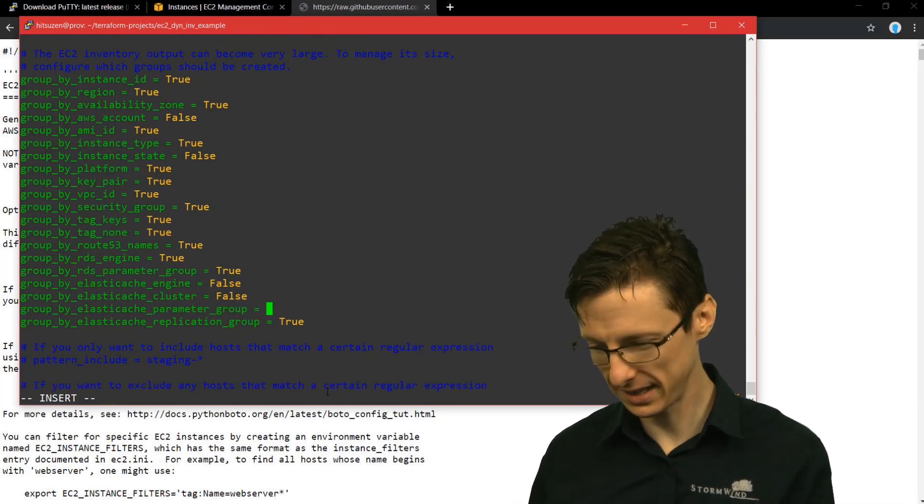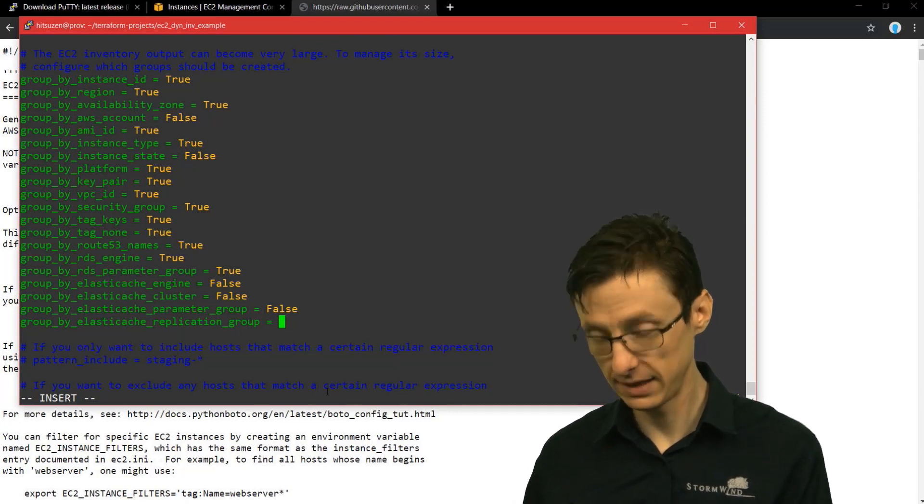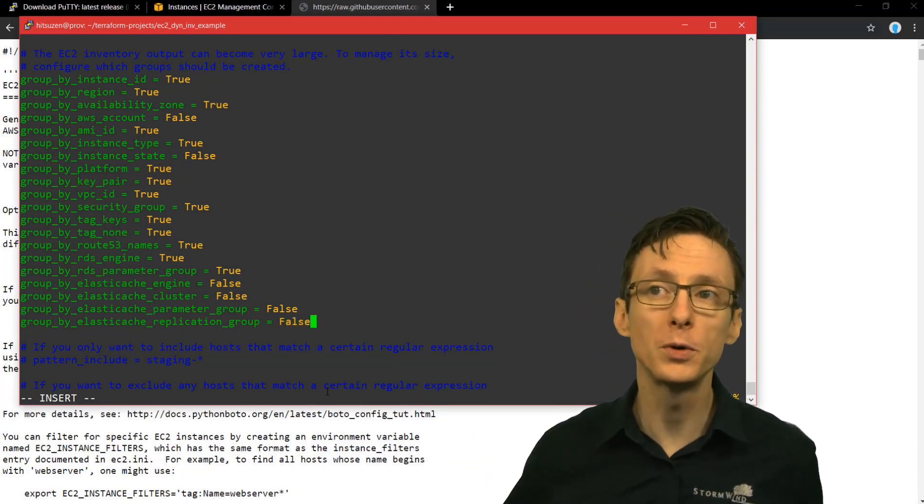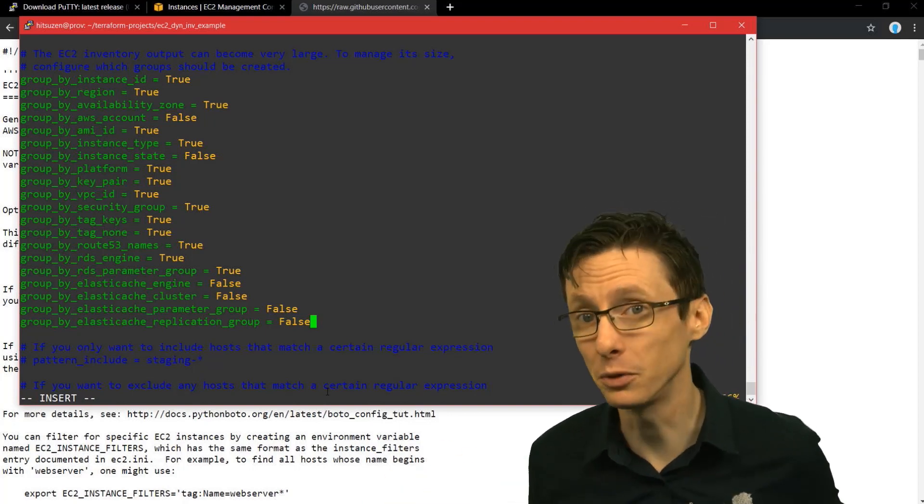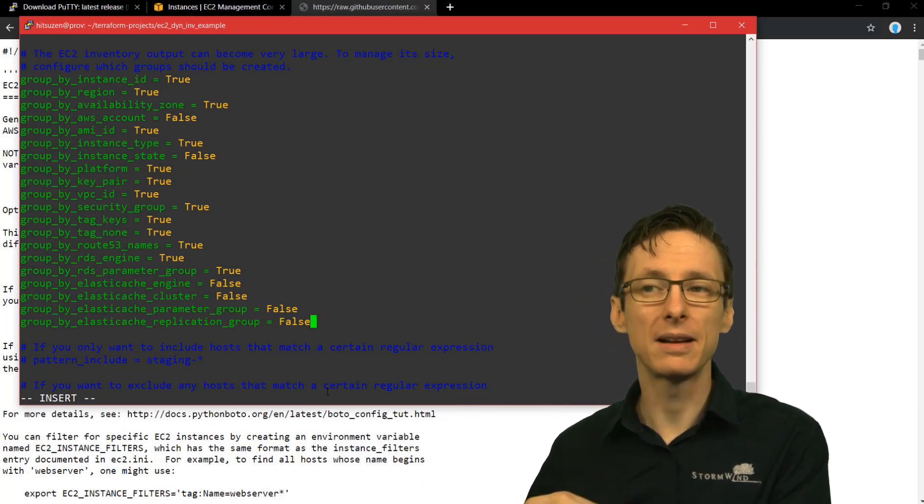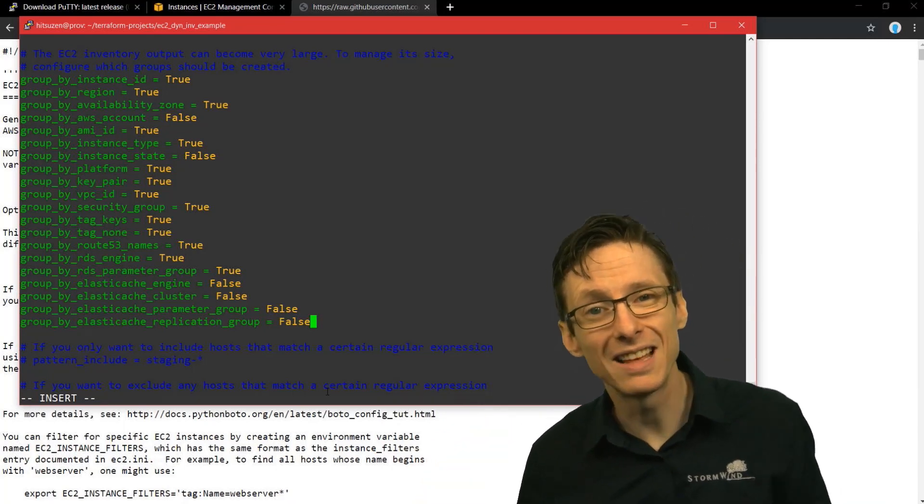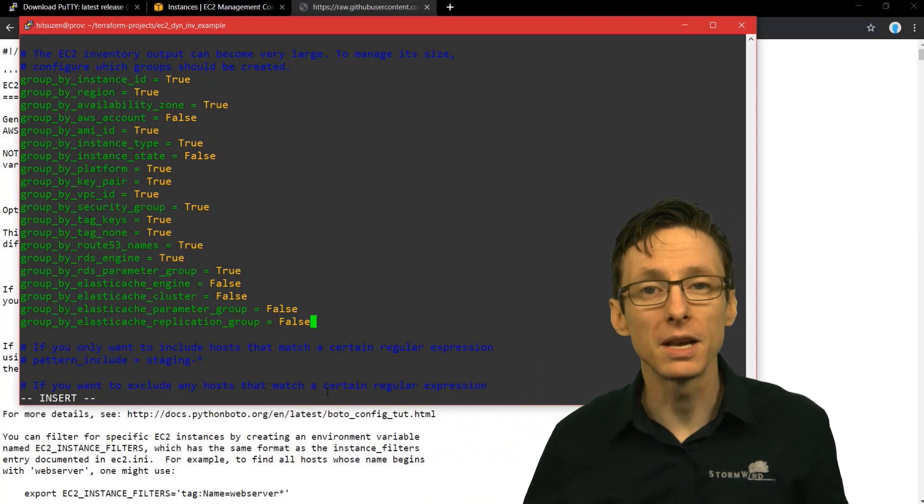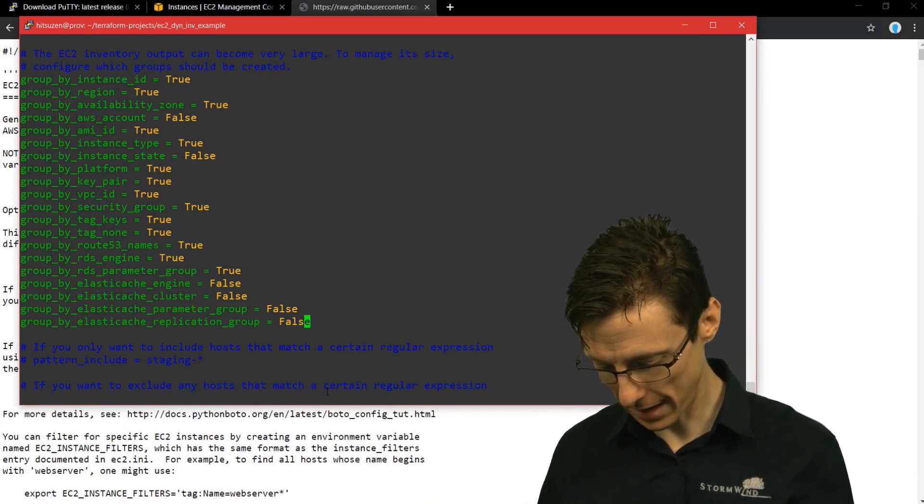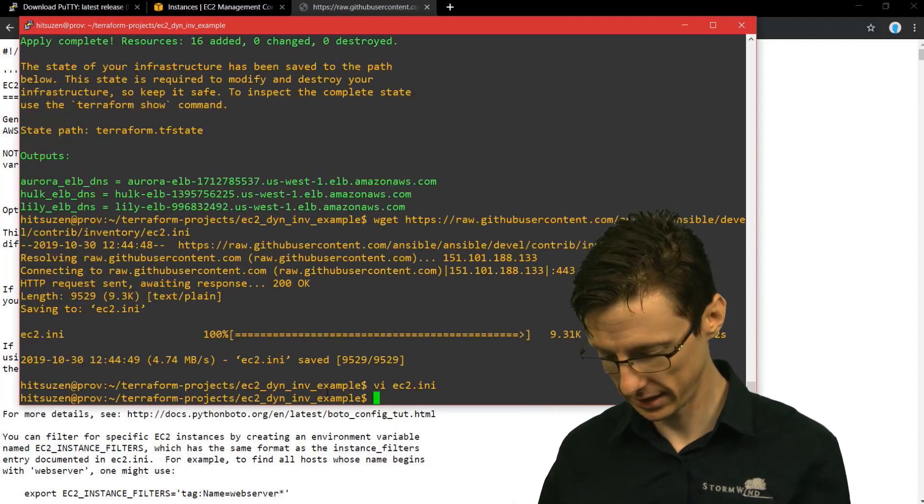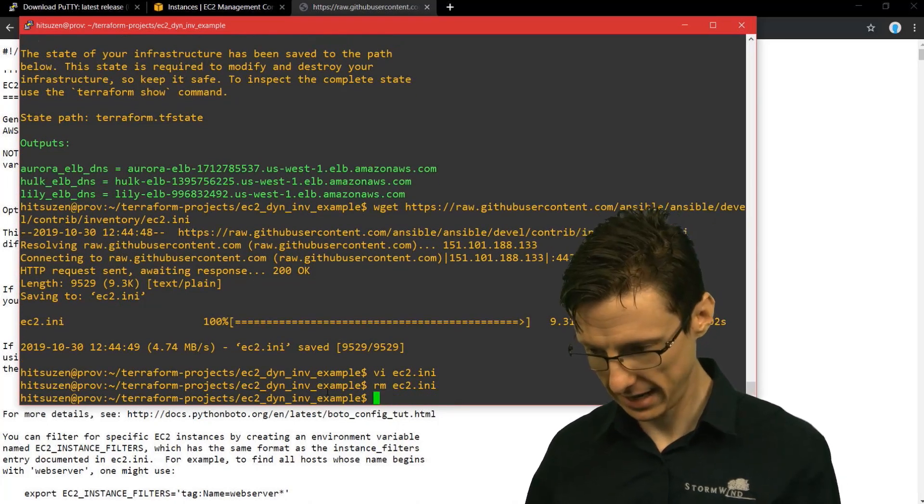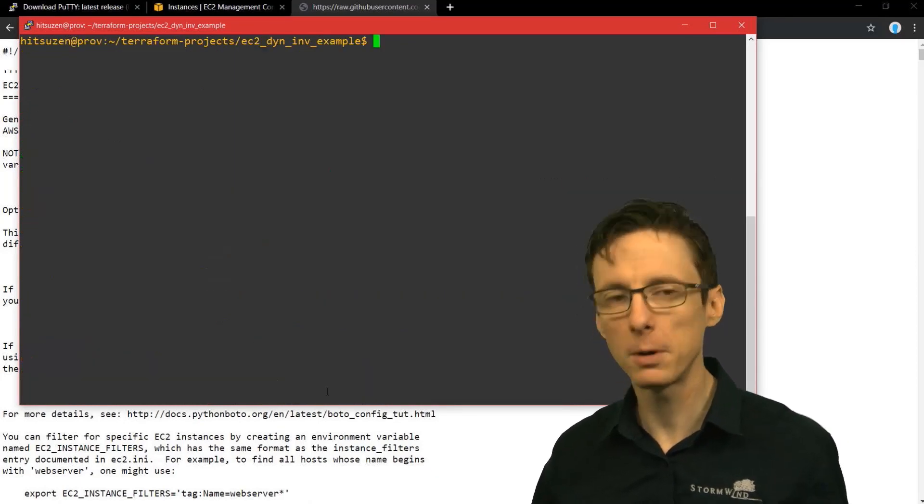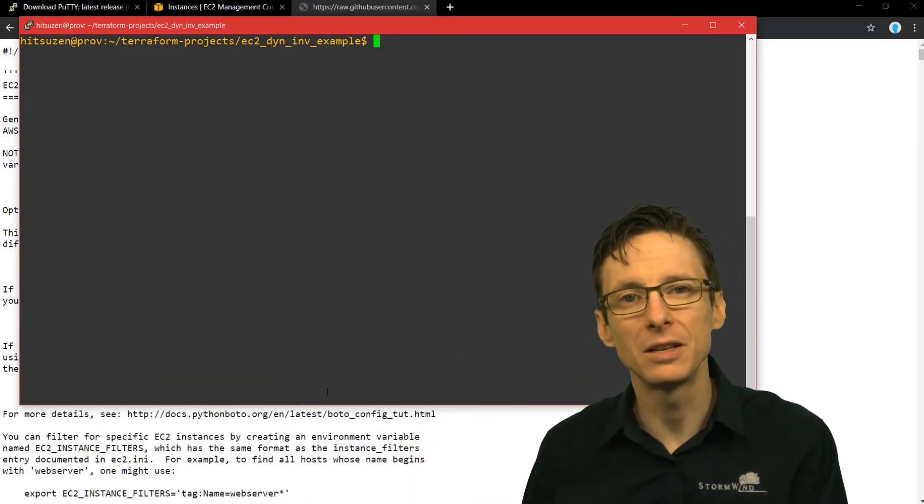You may want to set some of these things to false if these aren't things that you will be using to group your instances as you run Ansible playbooks. So just check it out, see what you need, cut out what you don't need, and that will improve the overall performance of the ec2.py script. So I'm actually going to close out of this without saving the changes and erase ec2.ini.